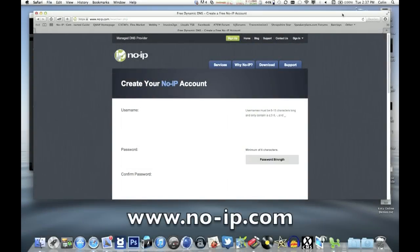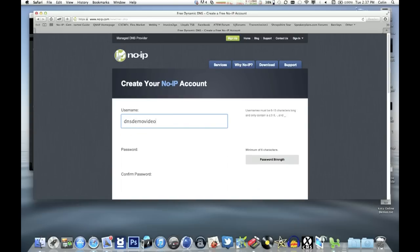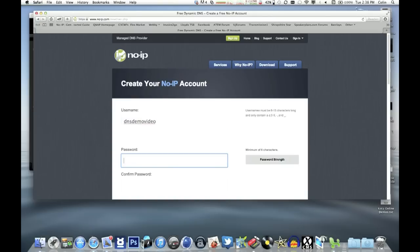So go to no-ip.com and sign up for a new account. Give yourself a unique username. This video, I'll use dnsdemovideo as a username. Password will be administration.